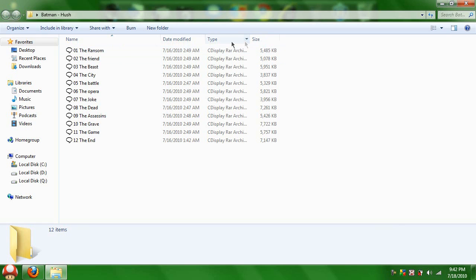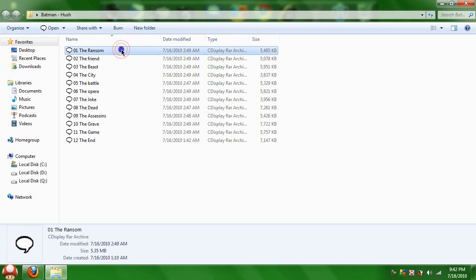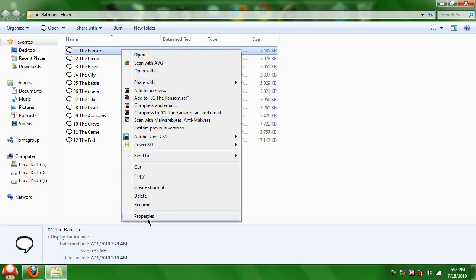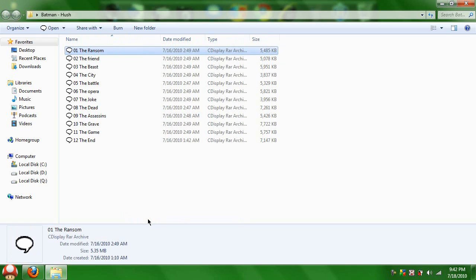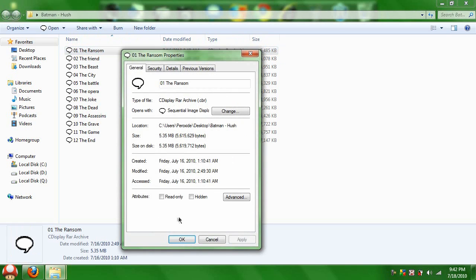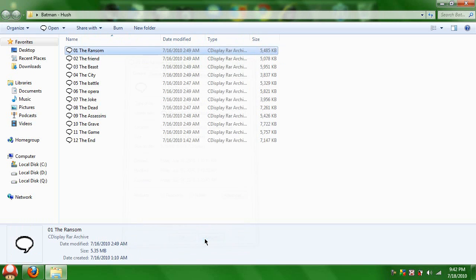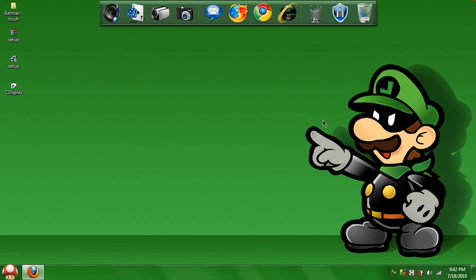It plays CDisplay archives, but there's a type of file that it can also play — it's a comic book reader image display. CBR — that's what I was thinking of, CBR. Anyways, have fun reading all the comics you can.